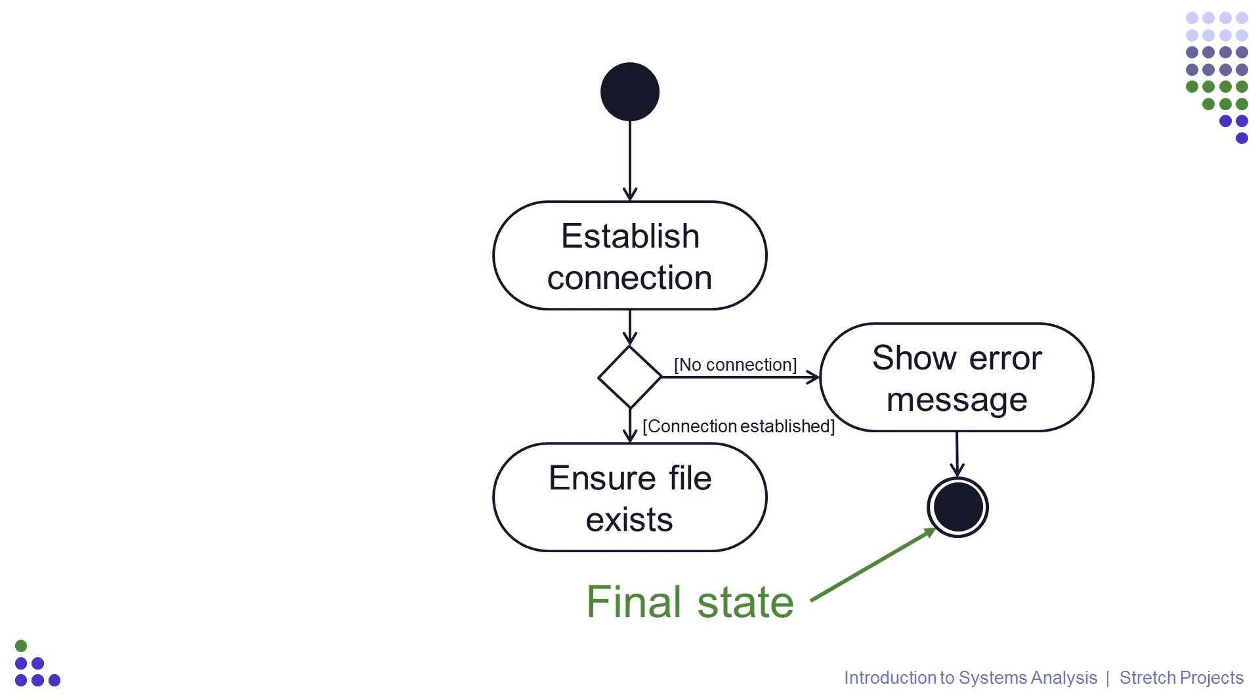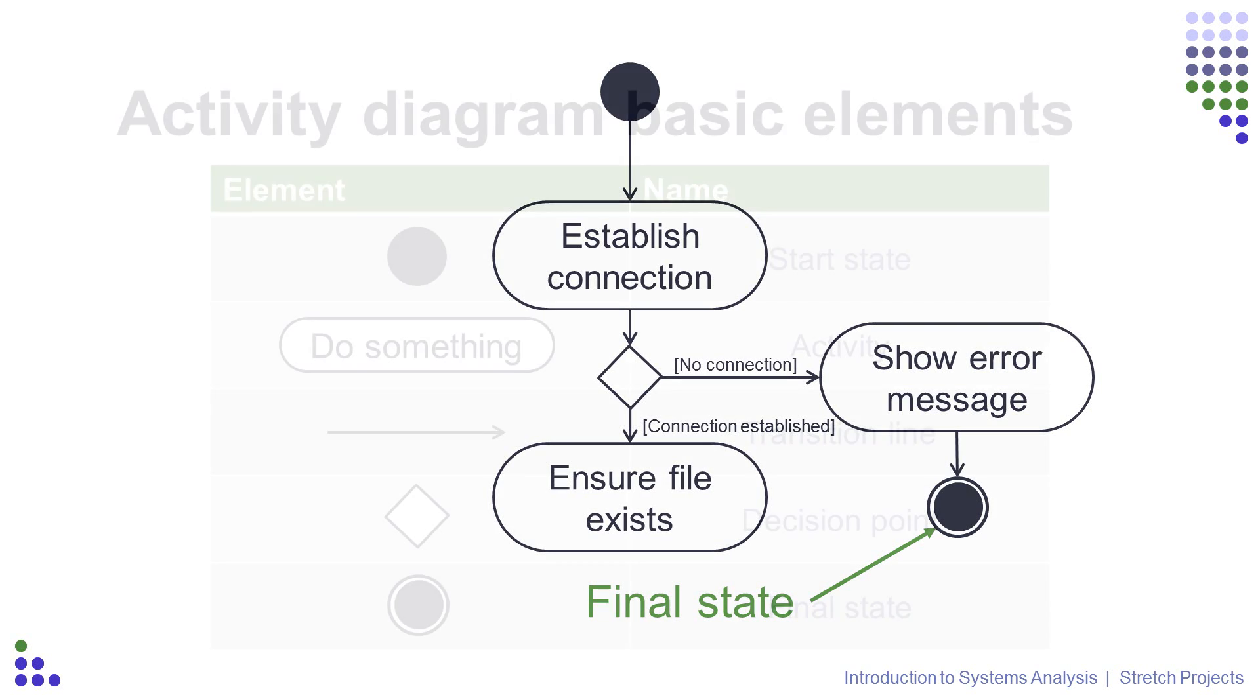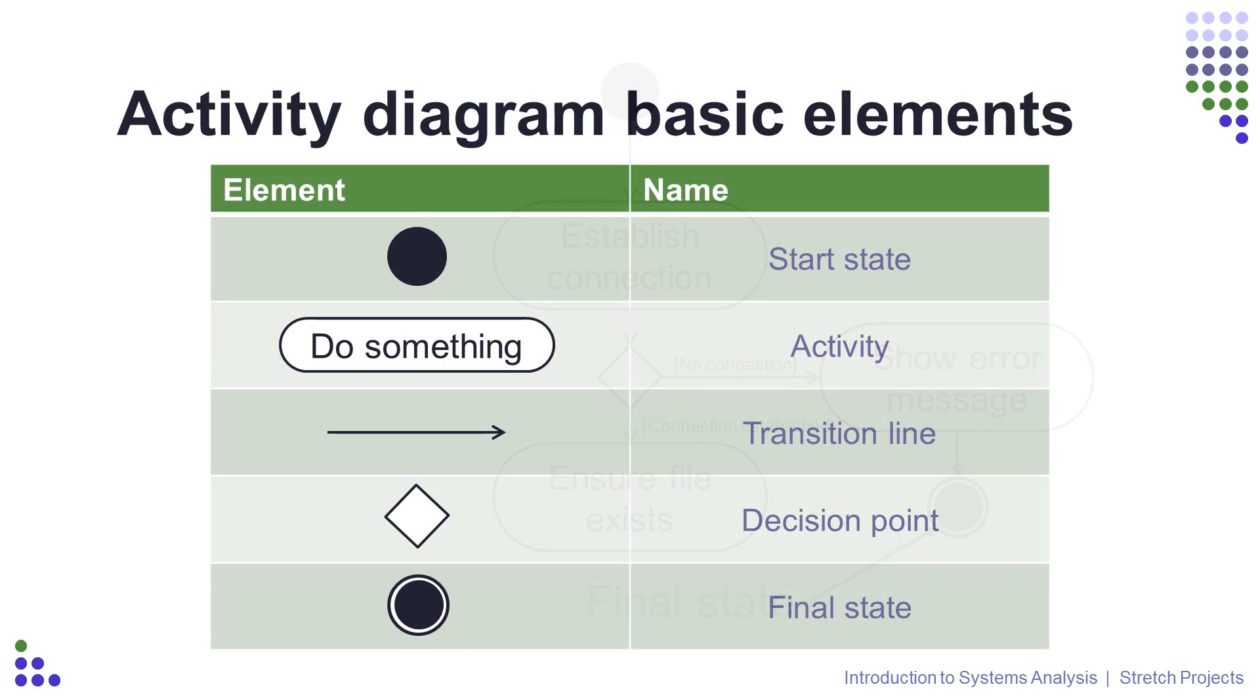The final state we have created doesn't mean that we have finished with our diagram. That only represents one path that the YouTube system we are describing could take, and we need to map out all of the other possible routes that the system could take if the connection is established. So let's run over each of the symbols again very quickly, and then we can take a look at the final diagram based on the use case description we've created in the last section.